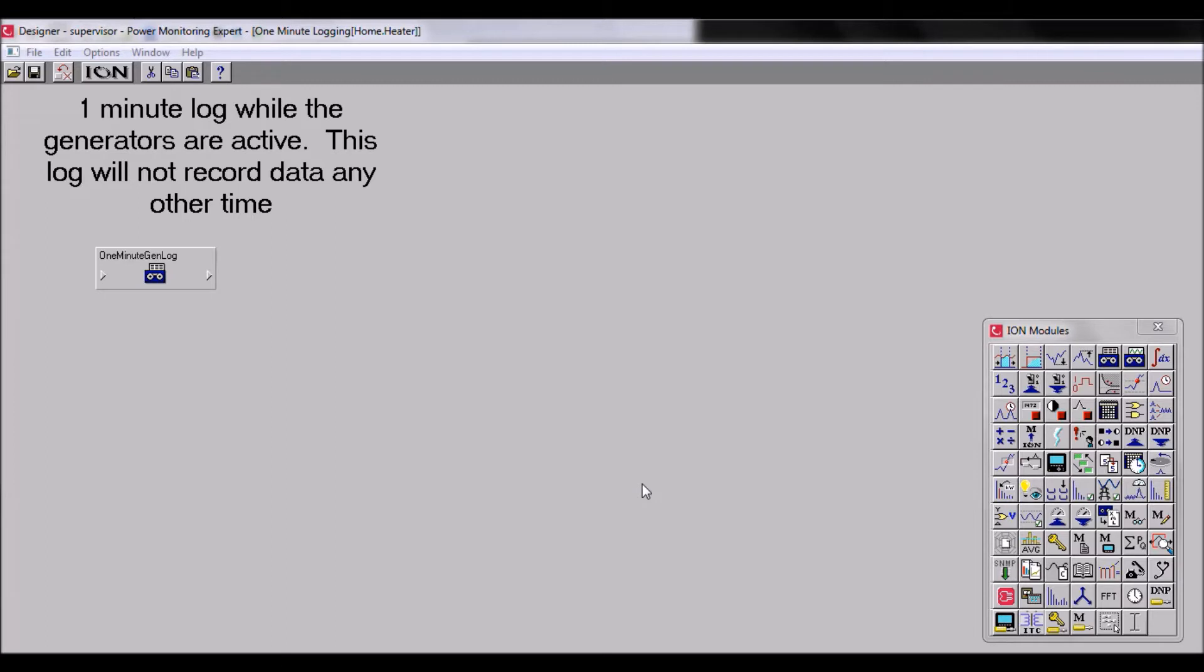This video will demonstrate how creating shortcuts in Designer can more clearly define a framework with minimal effort in the future. For the purposes of this demonstration, I've already completed the functionality of my program and now just want to clean it up a bit. In general use, it would be more efficient to create required shortcuts during the programming process.